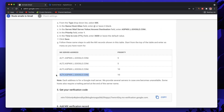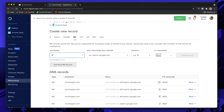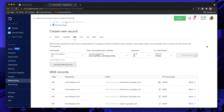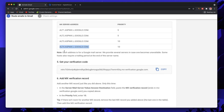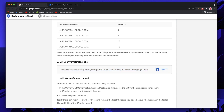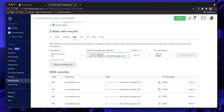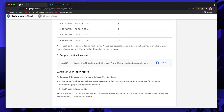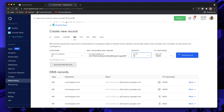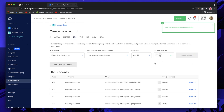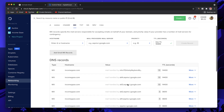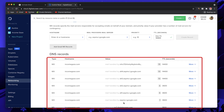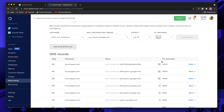Now the fourth record — copy the alt4 value. Hostname is '@', paste alt4, priority is 10, leave TTL at default, and click Create Record. Finally, Google asks us to paste a verification code. Click the copy button, hostname is '@', paste the copied value, priority is 15, leave TTL at default, and click Create Record. In total there will be six records: the default aspmx.l.google.com, four alt records, and the verification record.